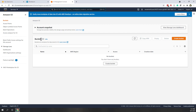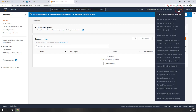Right now S3 is pretty empty — we don't have any buckets. Buckets are the folders you use to organize your data. One thing I want to point out is the region. S3 is different from other services because S3 is available globally. You don't need to specify the region for an S3 bucket.